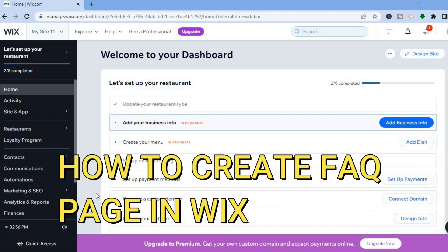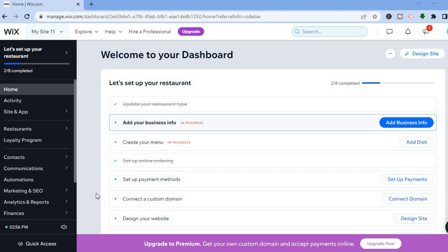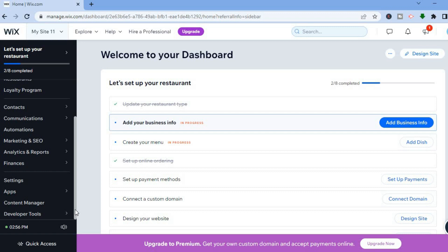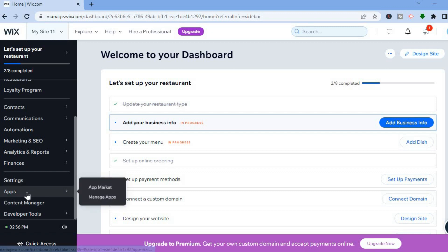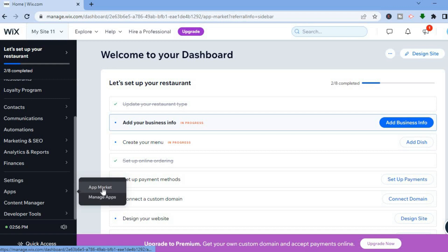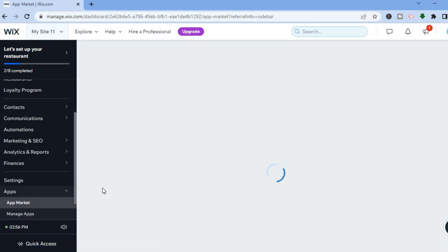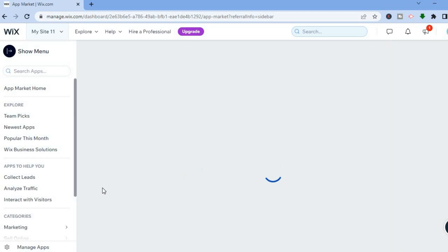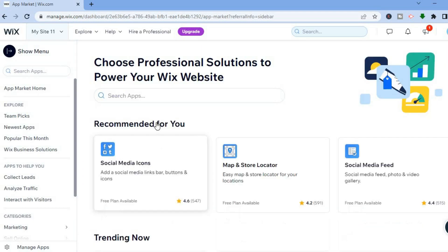Hello, in this tutorial I'll be showing you how to create an FAQ page in Wix. Once on your Wix website dashboard, go to the left-hand menu and scroll down. Right where you see Apps, just below Settings, hover over Apps and tap on App Market. Tapping on App Market will open the Wix App Store.